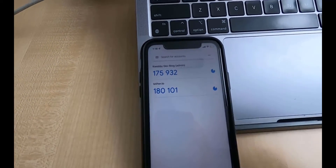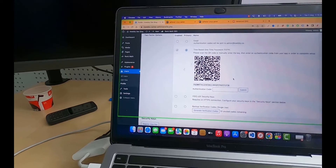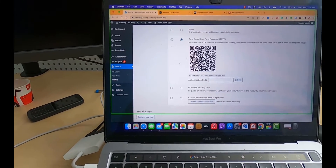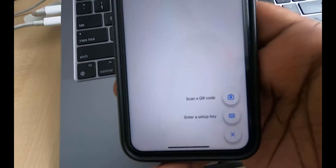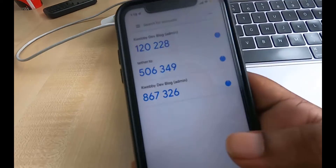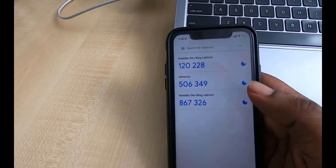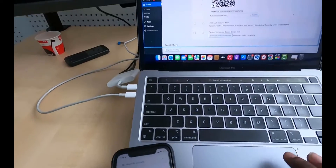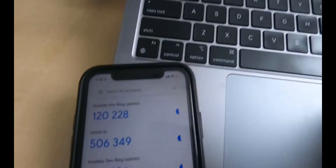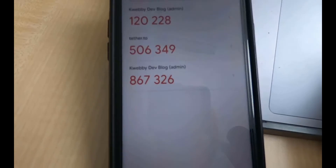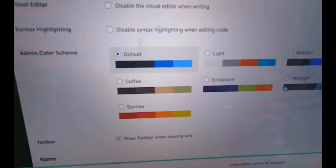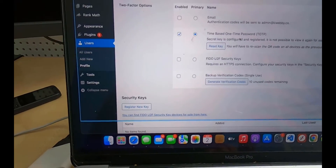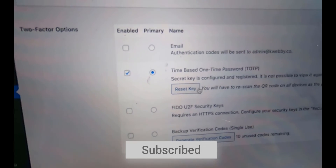In the Authenticator app I already have some keys enabled. Back in the WordPress dashboard, go to your Profile section and enable the Time-Based One-Time Password option. To set it up, scan the QR code shown on the profile page using your Authenticator app — tap Add, then Scan Code. A new key will be registered. Enter the current code shown in the app into the Authentication Code field and click Submit. The profile has been updated. You can reset the key at any time using the Reset Key button.